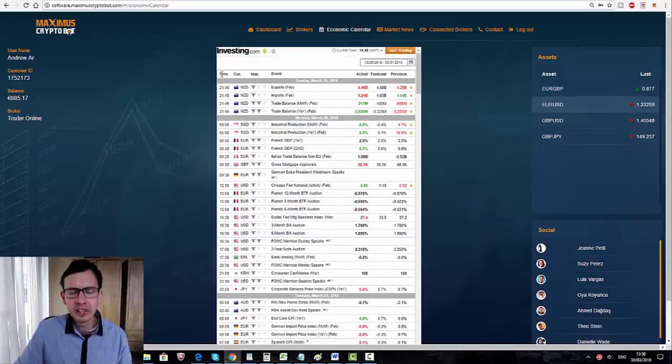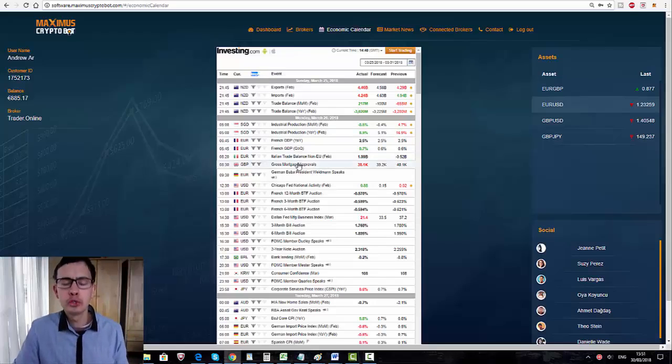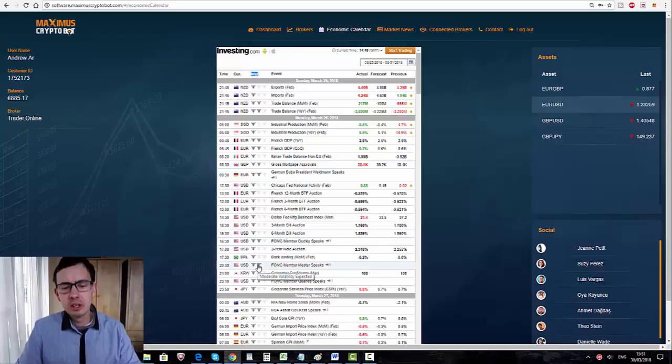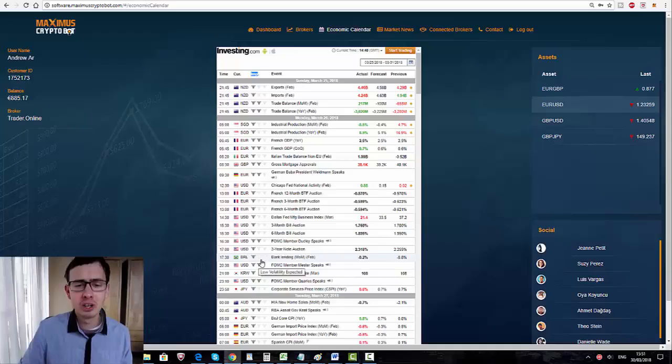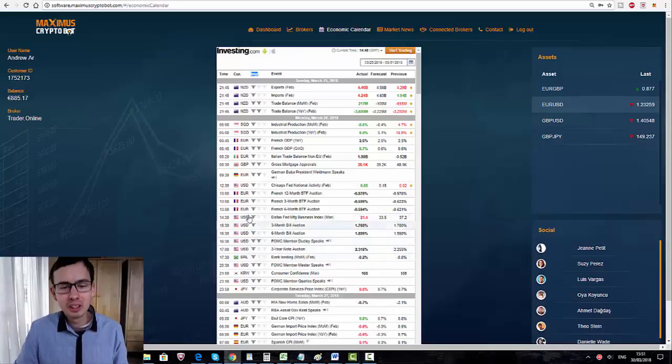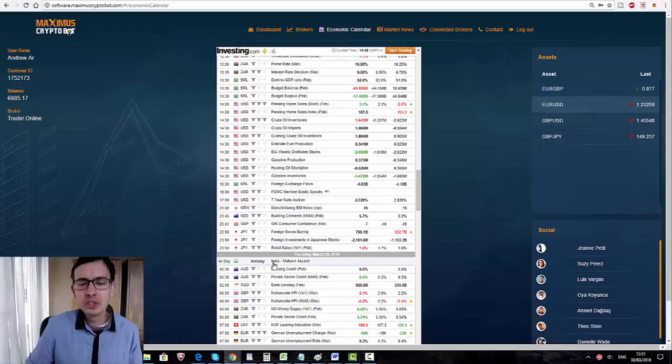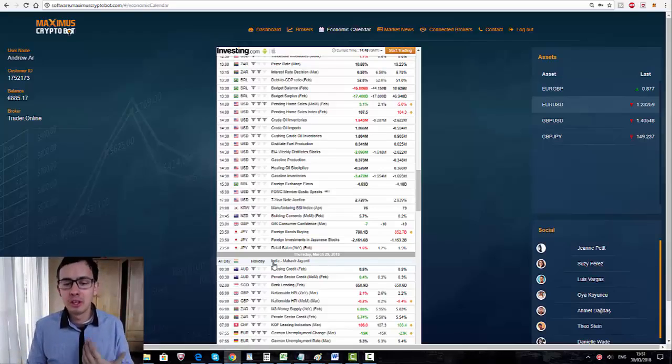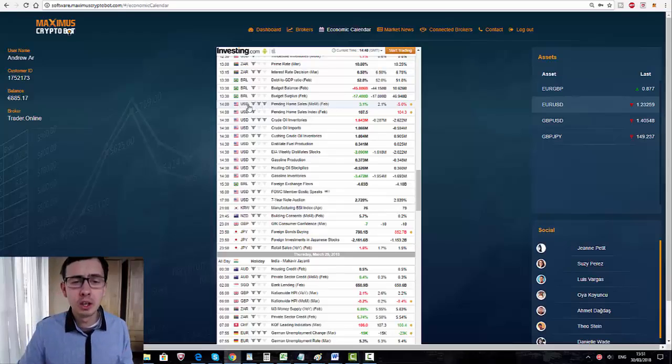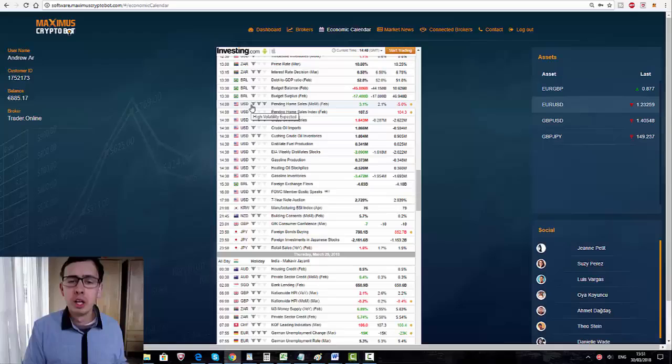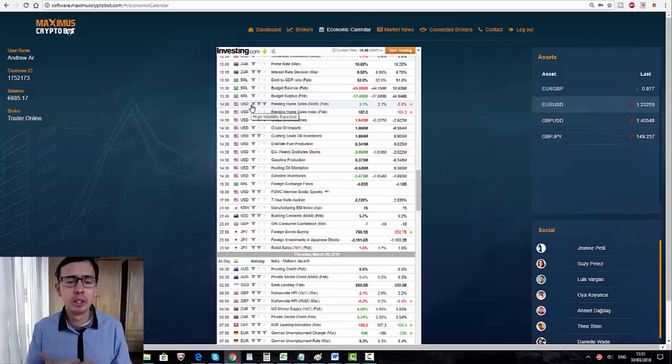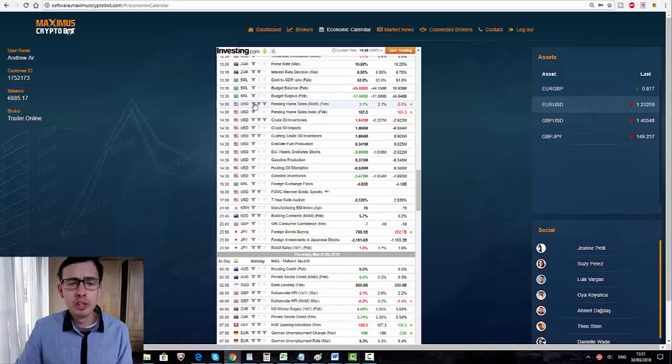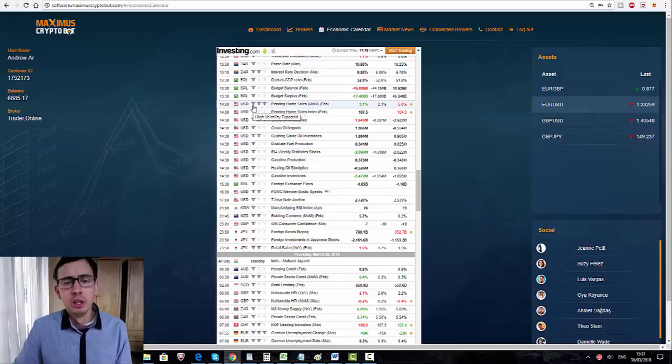You can see the impacts over here. There's a time, the currency, the impact, and the event. The impact means how strongly this news release is going to impact the global market in general, not only the domestic market. For example, if the USD currency goes up, it's not only impacting America, it's also impacting all other world markets, commodities, stocks, and indices.